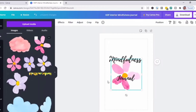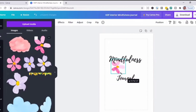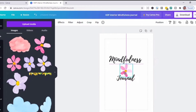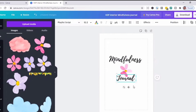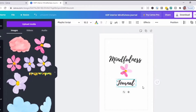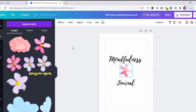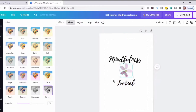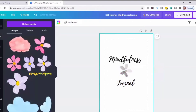Now I'm going to insert an image. You can click it or drag the image to the project window. Then I'll click Filter and select 'Street.'